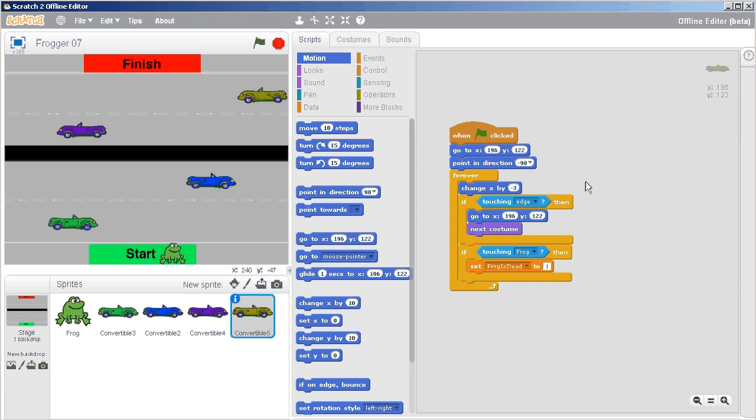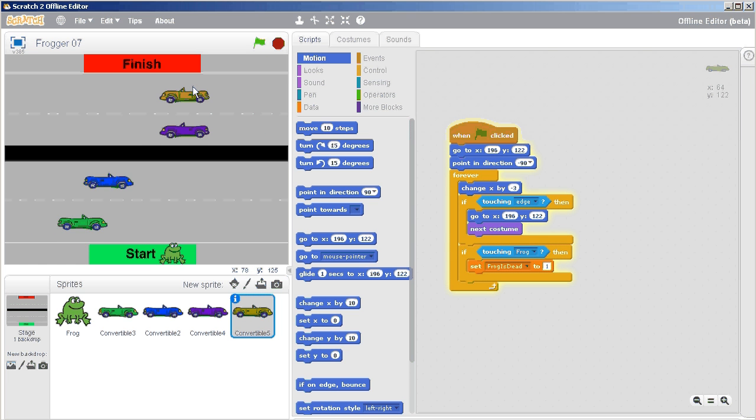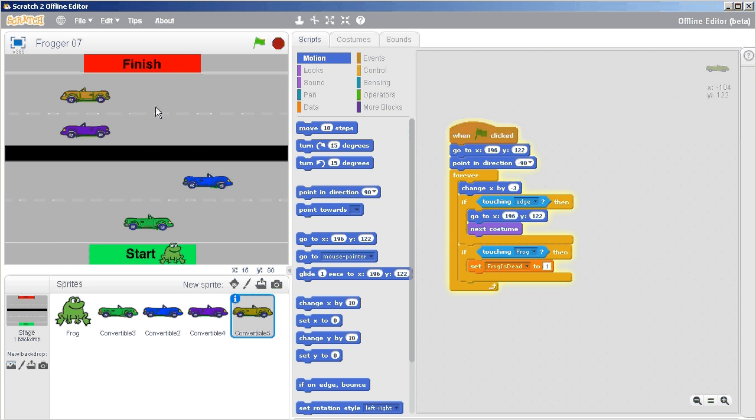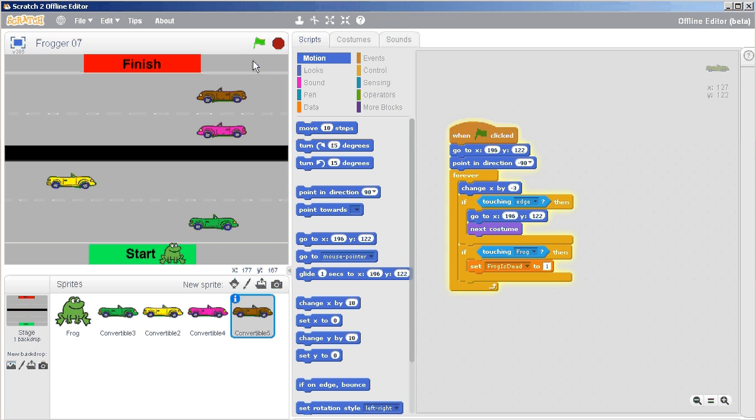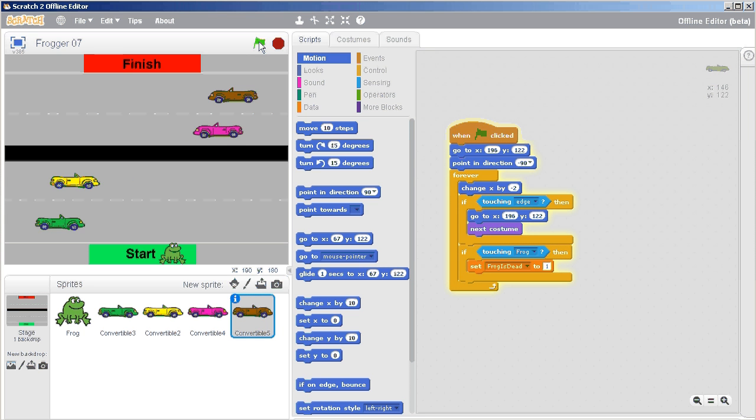Now that should still work. If we want to slow it down a little bit then that's not a problem. We'll just press stop and instead of negative 3 we'll type in negative 2 and try that again. Much better.